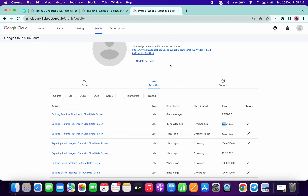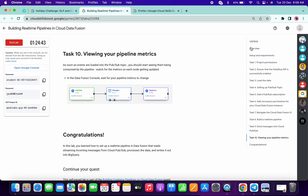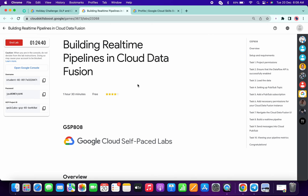If you come back here and refresh the page, you can see that five minutes ago I started the lab and got an 80 score — it's passed. That's how you can complete this lab. If you want the full video, I will upload that too. Thanks for watching and have a good day!